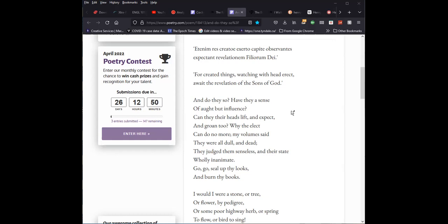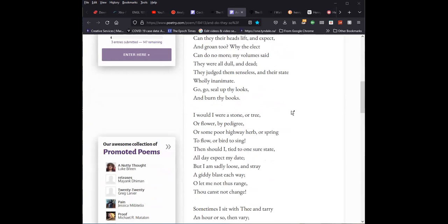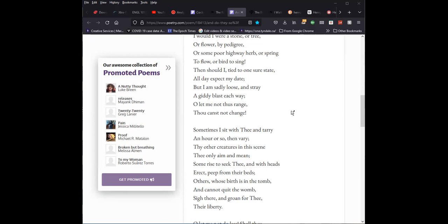And do they so? Have they a sense of ought but influence? Can they lift their heads, their heads lift and expect and groan too? Why the elect can do no more? My volume said that they were all dull and dead. They judged them senseless and their state wholly inanimate. Go seal up thy looks and burn thy books. I would I were a stone or tree or flower by pedigree or some poor highway herb or spring to flow or bird to sing. Then should I, tied to one sure state all day, expect my date. But I am sadly loose and stray a giddy blast each way. Oh, let me not thus range. Thou canst not change.